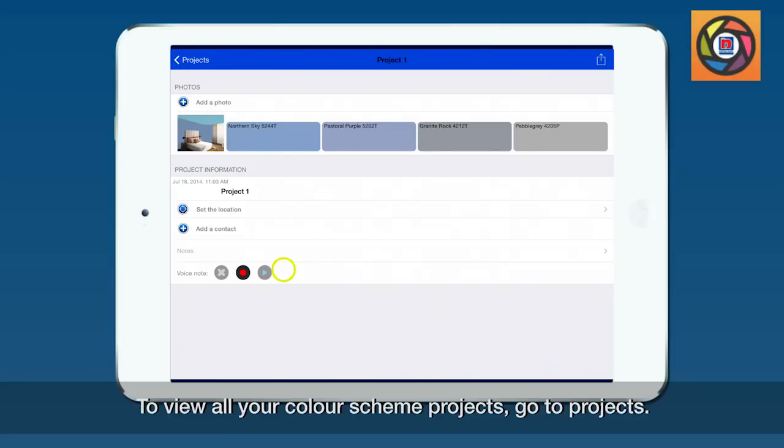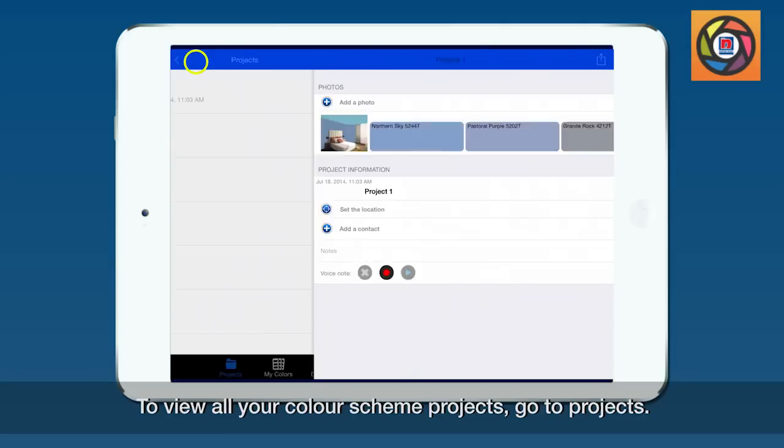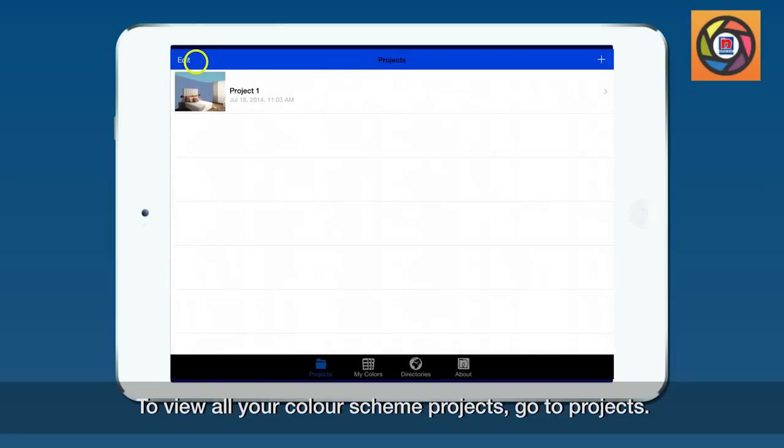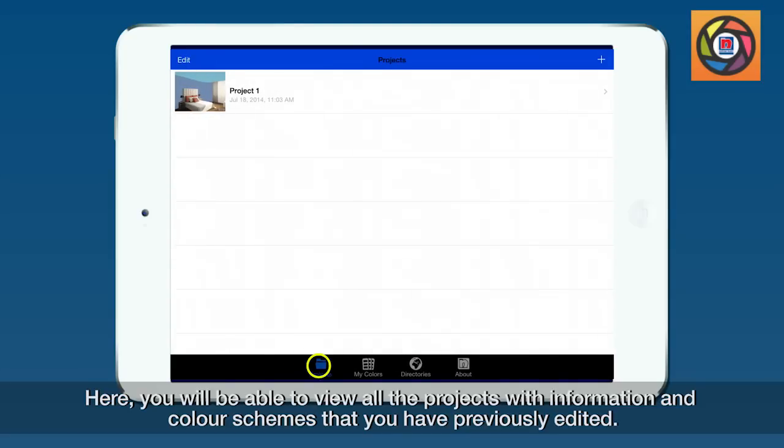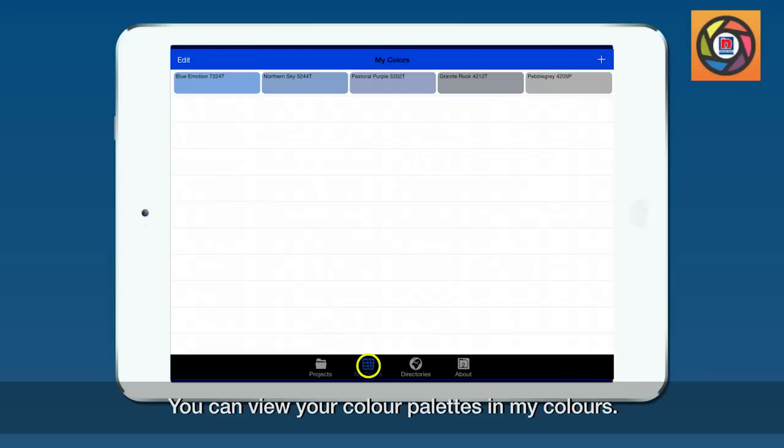To view all your color scheme projects, go to Projects. Here you will be able to view all your projects with information and color schemes that you have previously edited. You can view your saved color palettes in 'My Colors.'